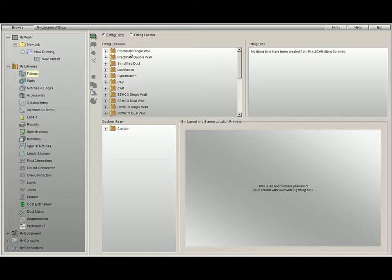You will notice four quadrants here. The first one on the top left shows you all of your available fittings. There are over 2,500 fittings inside Practicam, all which reside here, and none of them can be deleted by the user.